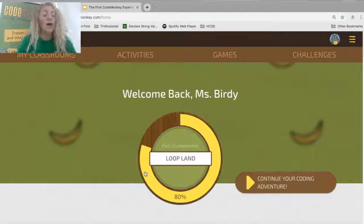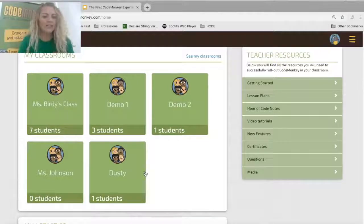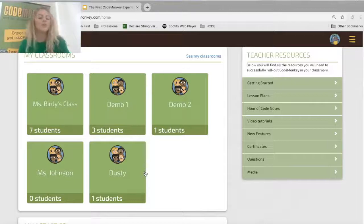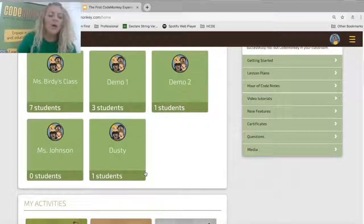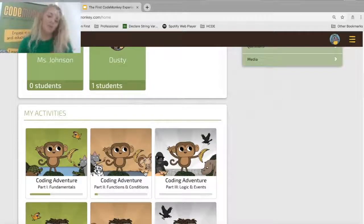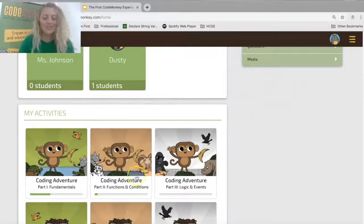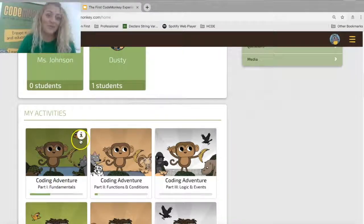Here I am on the CodeMonkey homepage, logged in under my demo account Miss Birdie. As I scroll down, you can see I have some active classrooms — we'll talk about what that is and where the teacher resources are located. The nice thing about CodeMonkey is that you have access to all of the same courses your students have access to, so you can code in real time alongside them. This is a quick and fun way for you to learn too.